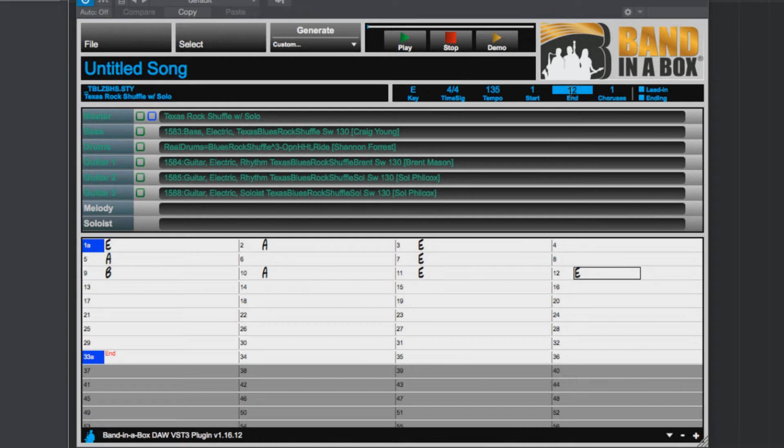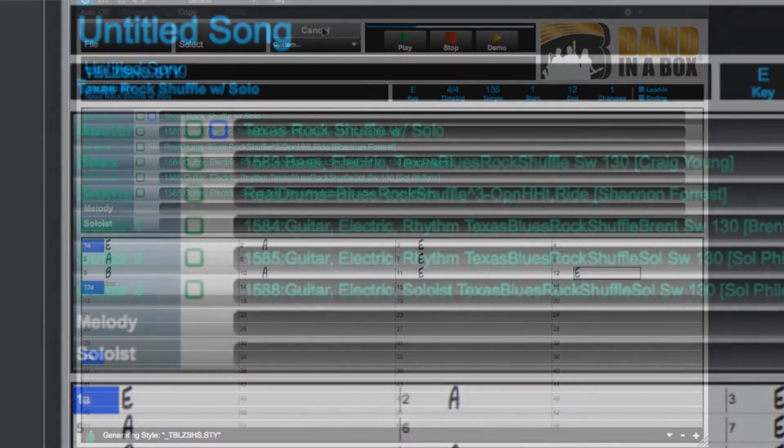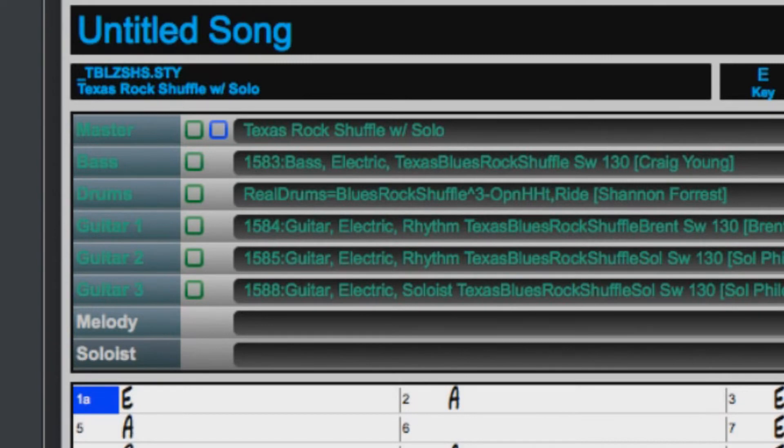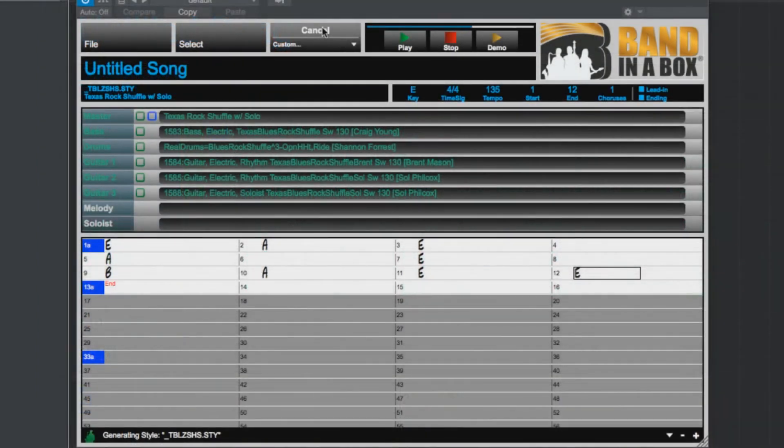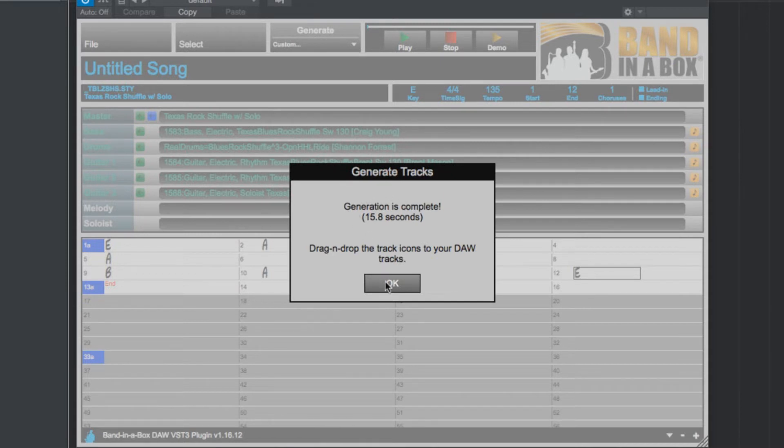And then just click the Generate button to generate our tracks. This will just take a few seconds. You will notice that there are some empty squares next to our tracks. When the generation is done, these will be filled in. And now it is done generating in just 15 seconds.